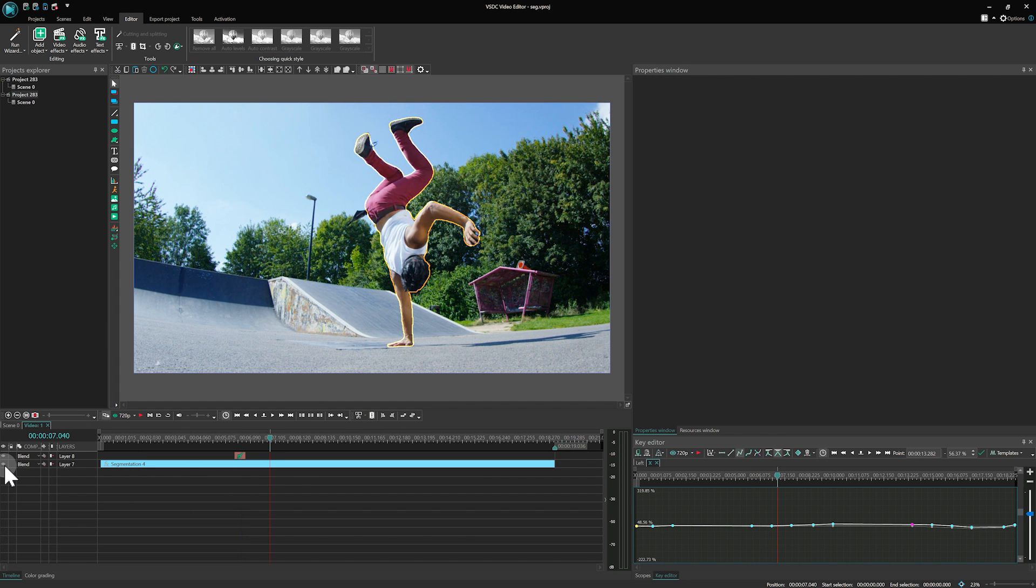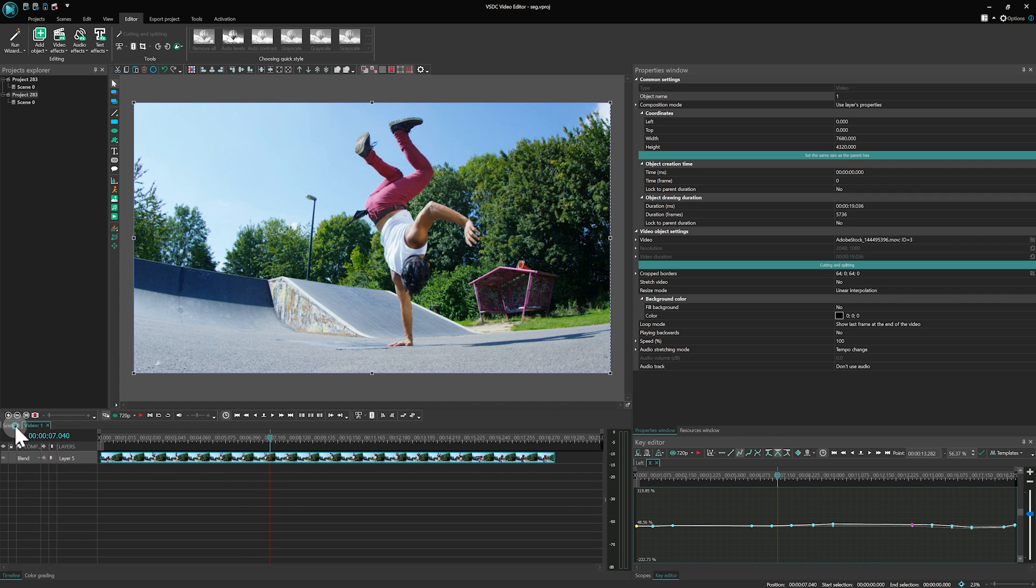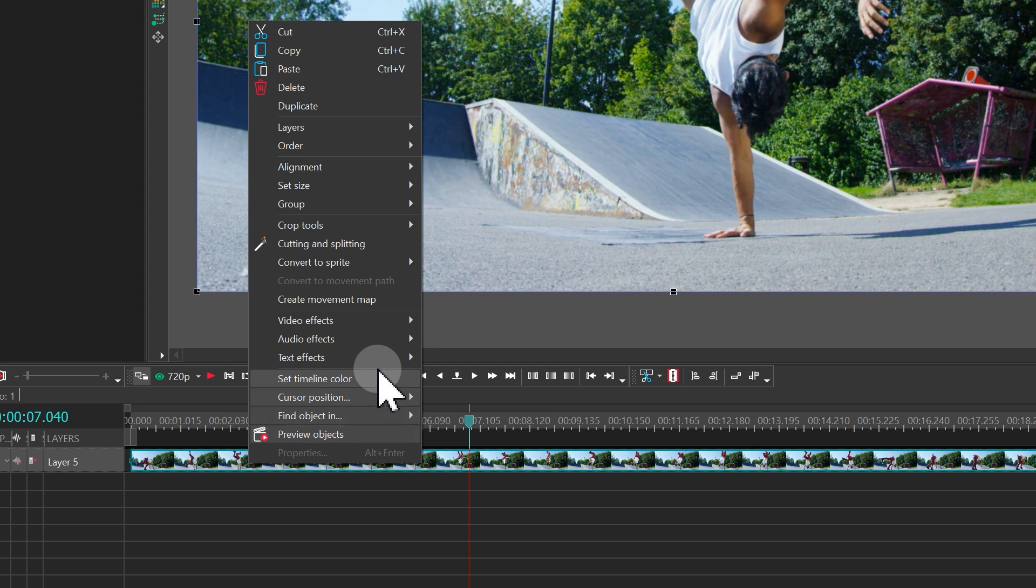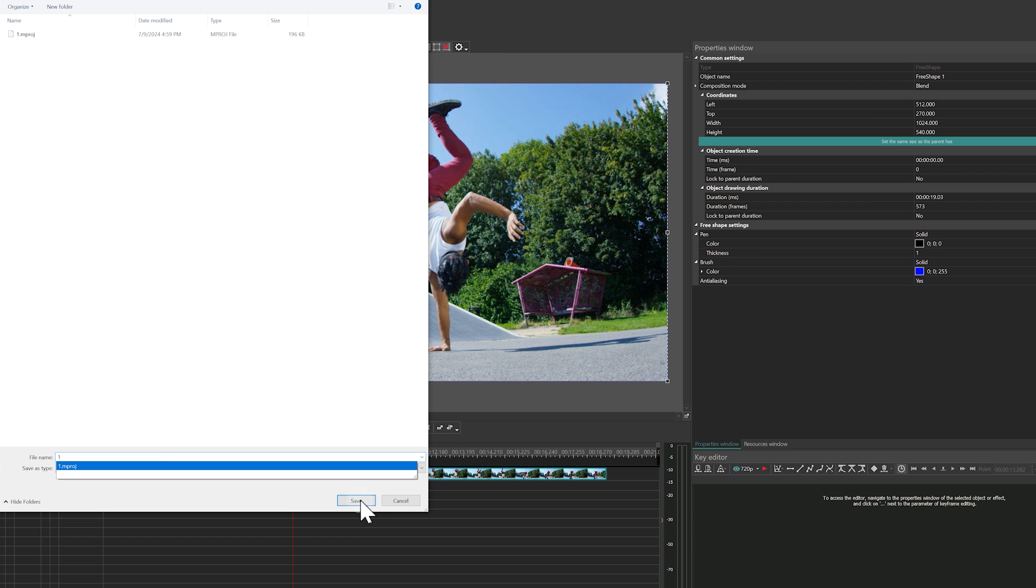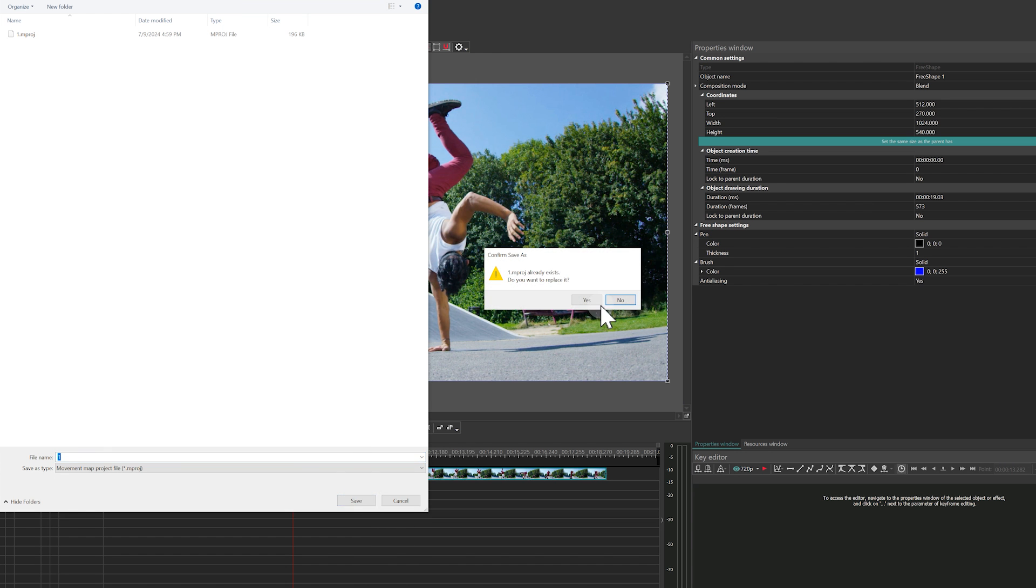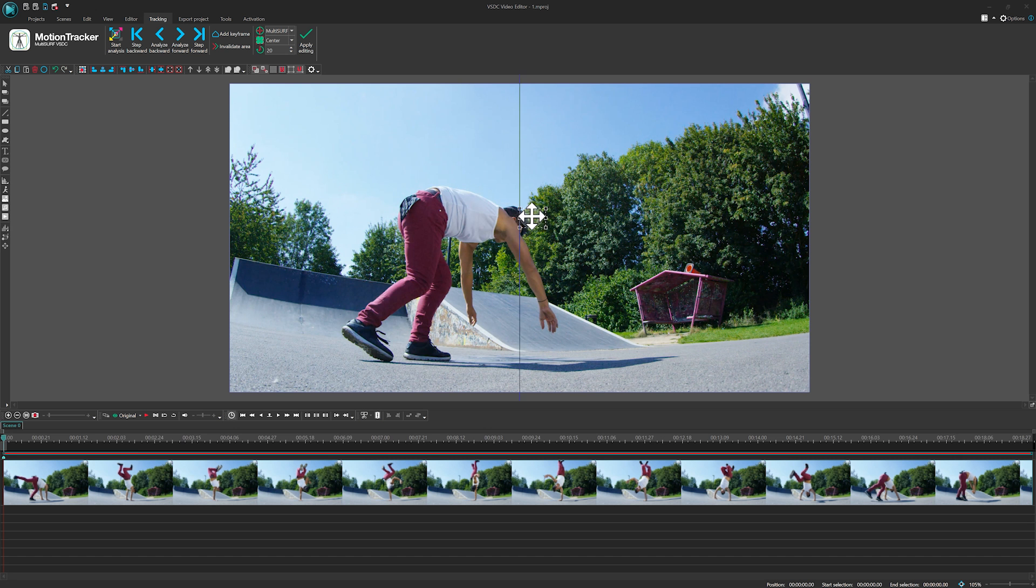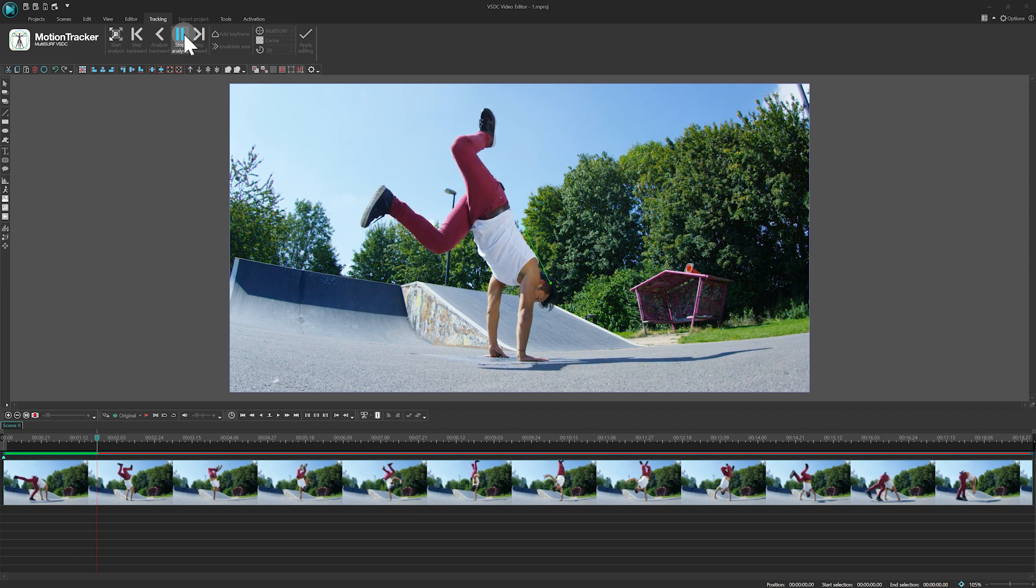Temporarily disable the segmentation effect, right-click on the video, select Create Movement Map, specify an area that is clearly visible throughout the video and start the analysis.